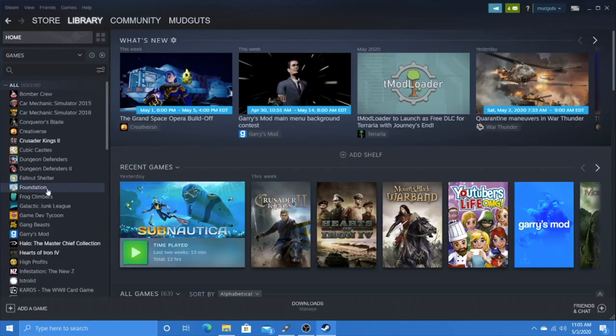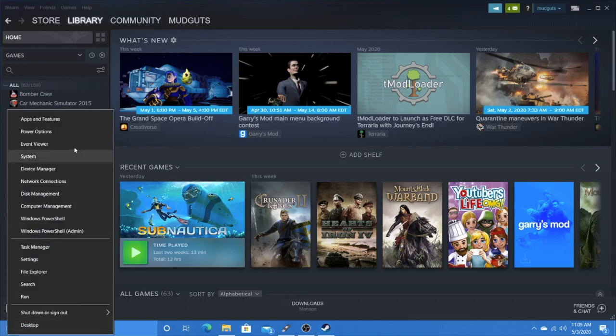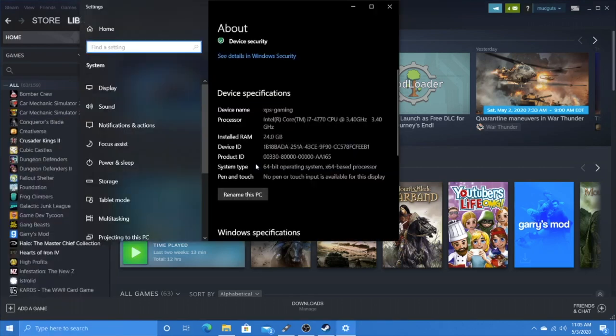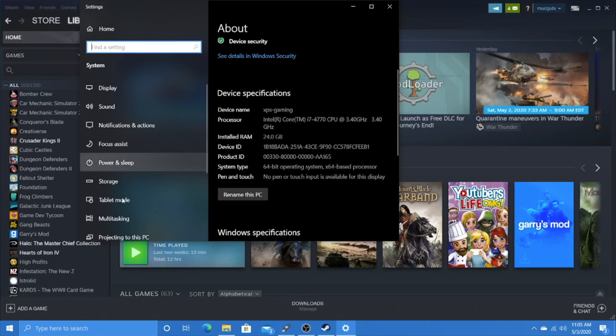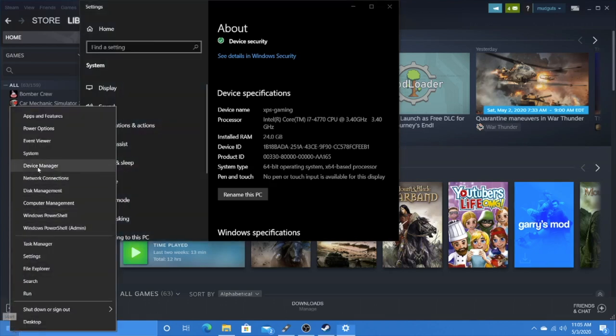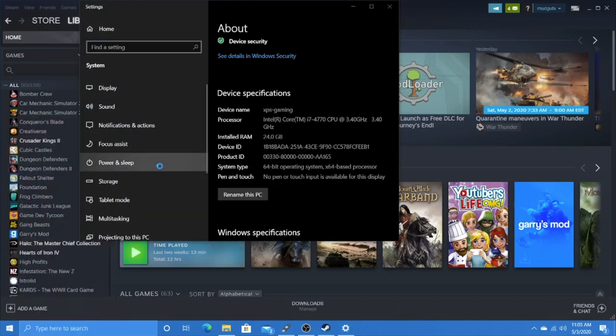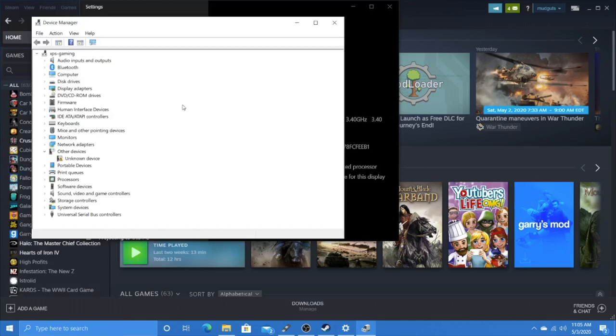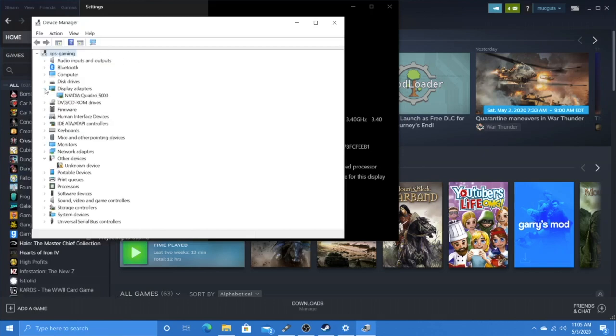This is my last day with this computer, a Dell XPS 8700. If we right-click system, you'll see it's an i7-4770, 24 gigs of RAM. In device manager, for the video card, it's running a Quadro 5000—I think that's 2.5 gigs of space.